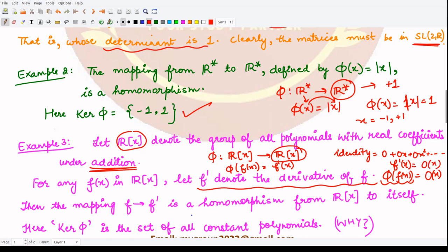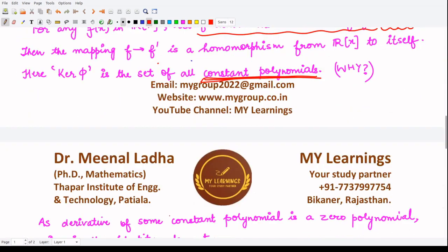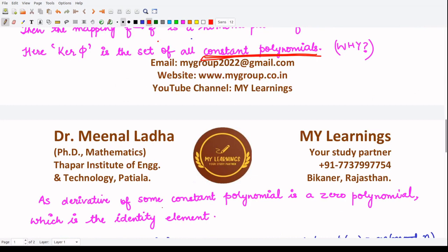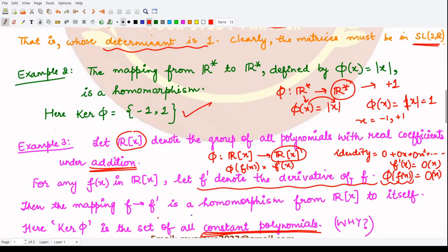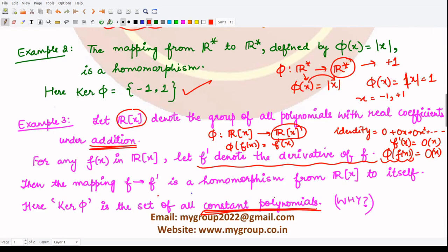The derivative equals the zero polynomial exactly for constant polynomials. Hence the kernel is the set of all constant polynomials, because the derivative of any constant polynomial is the zero polynomial, which is the identity element of R[x]. I hope you understood these examples. In the next video we will be continuing with more examples of the same kind. Thank you for watching.